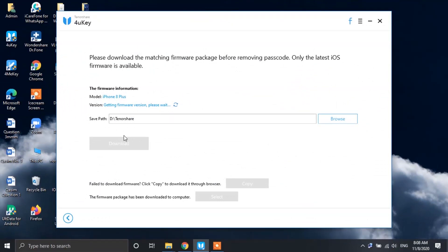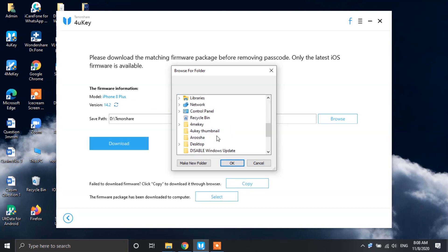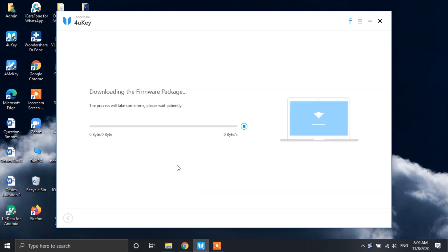In the next step, you have to download the firmware framework for your iPhone through the 4uKey software. Select the path where you wanna save the file, and then tap on the download button. The software will start downloading the framework, and that's gonna take a lot of time depending upon the size of the file. So you gotta be patient during this stage — just keep your iPhone connected to your PC. Finally, once the downloading is completed, the software will start removing the passcode from your Apple device.